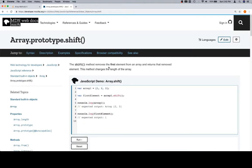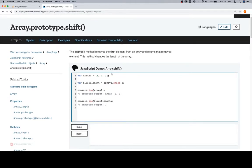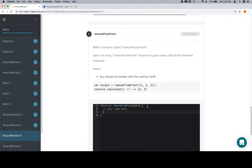Array method removes the first element from an array and returns that removed element. So we're not going to call array.shift and return that. We're going to call array.shift, and then we're going to return the array.